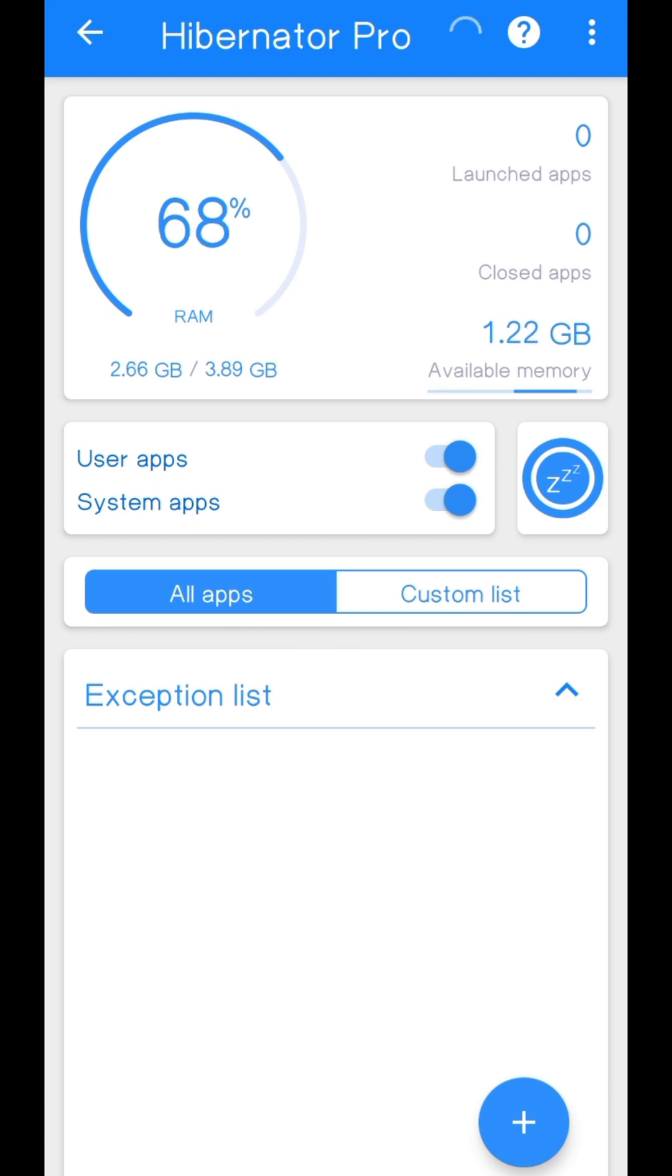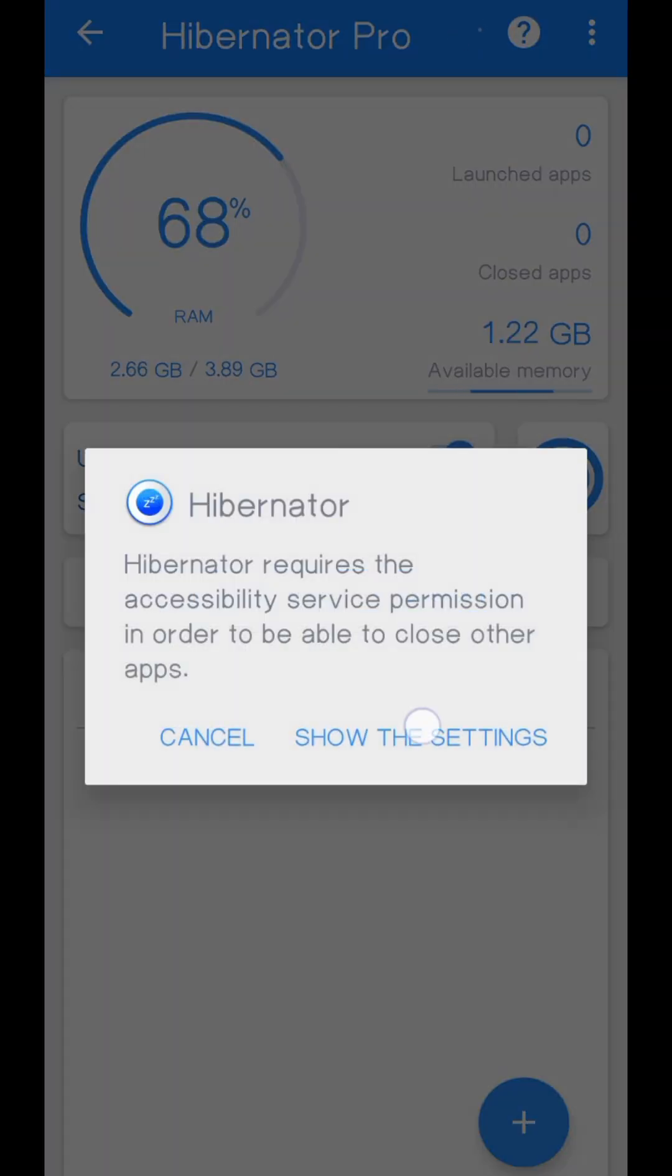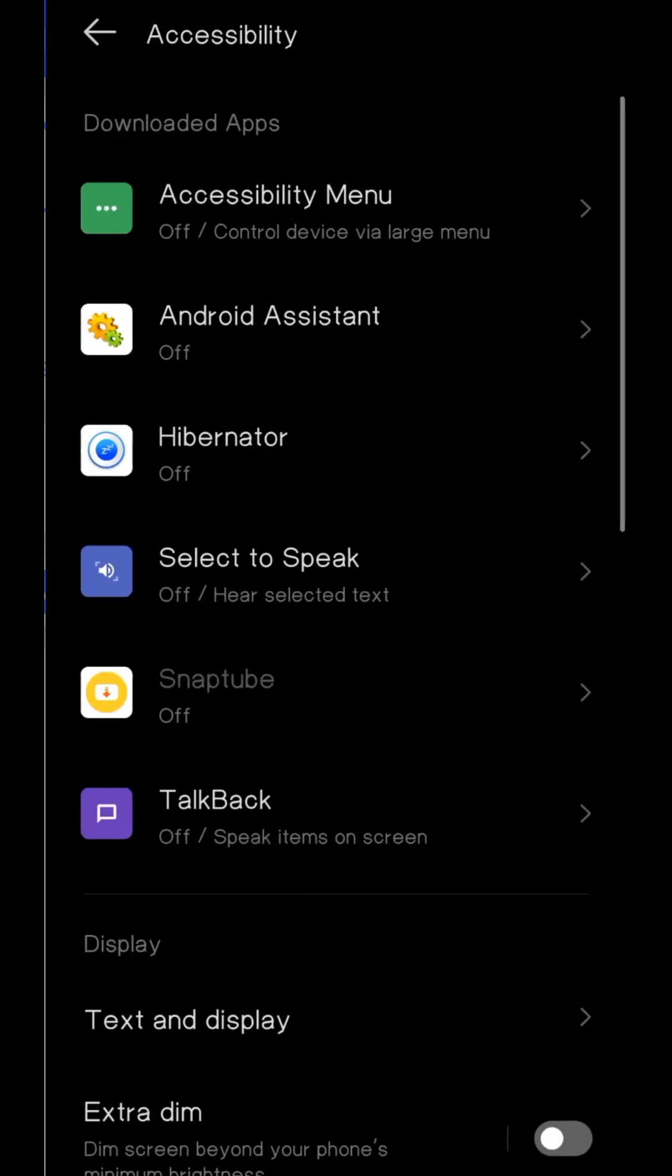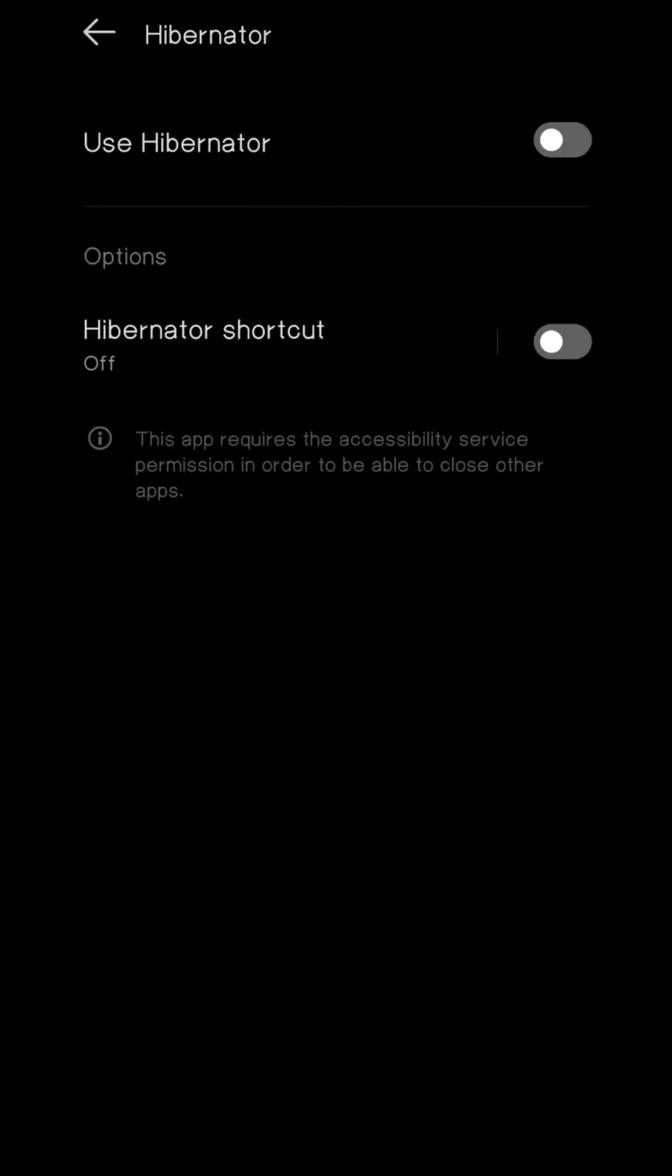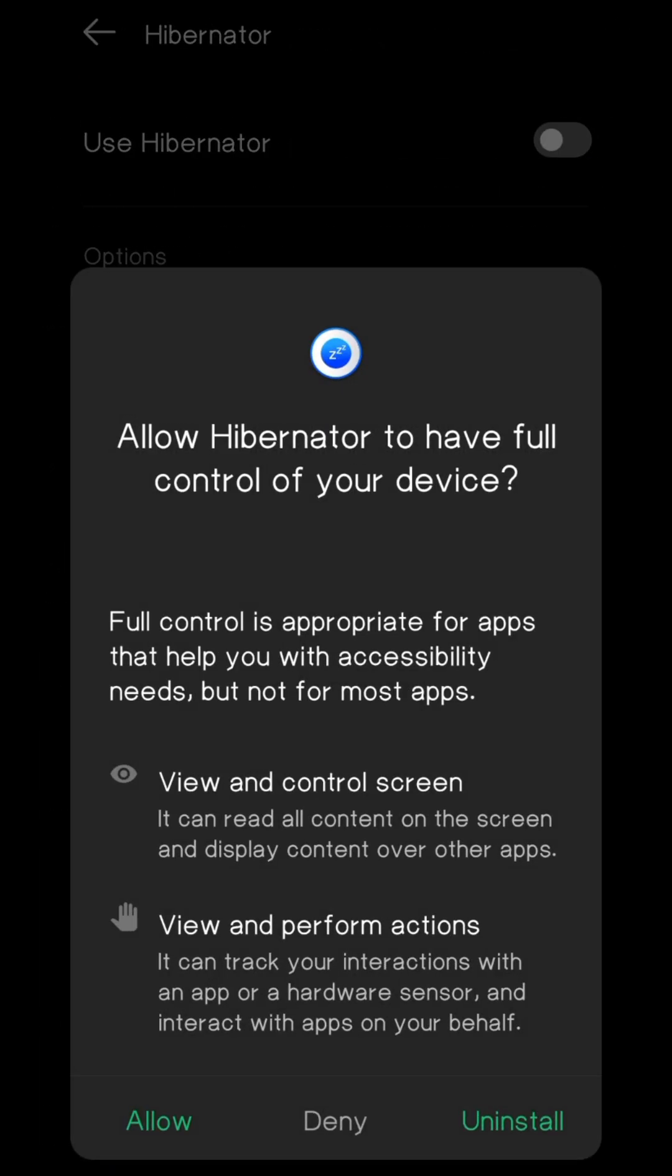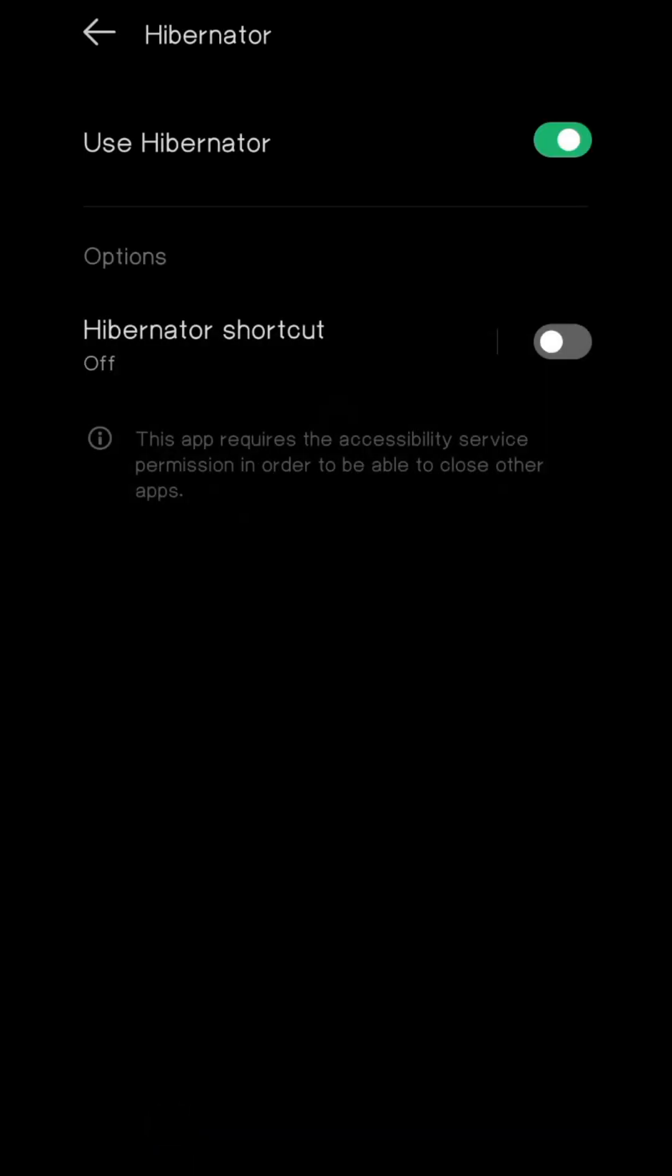After relaunching this app, now go to accessibility settings. As you can see, the accessibility permission is unlocked. Press allow to enable the permission.